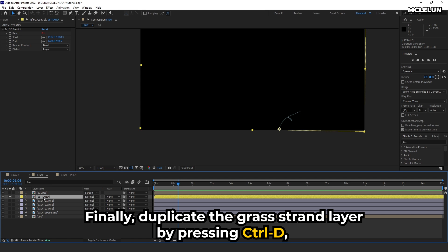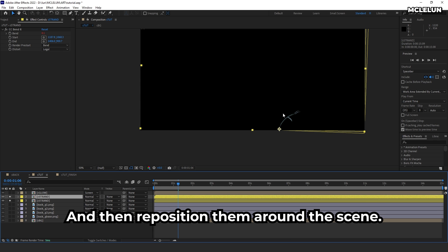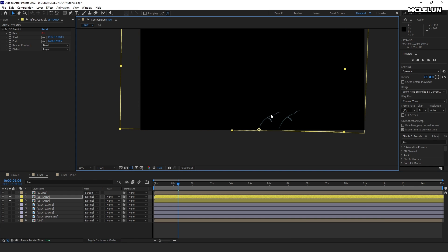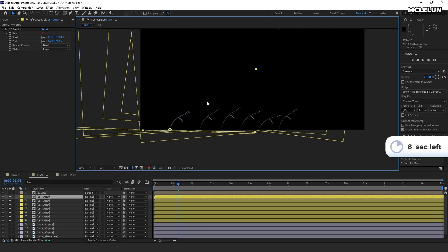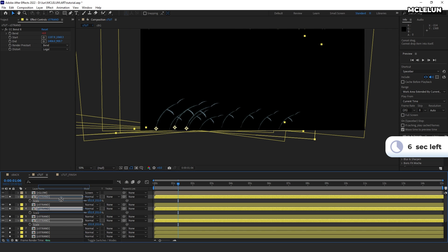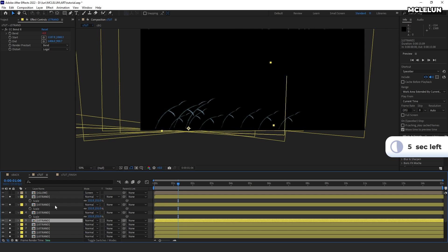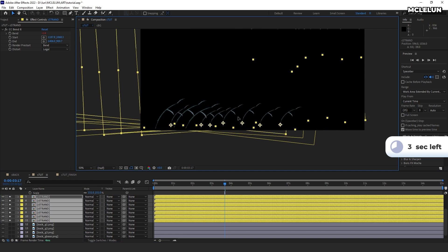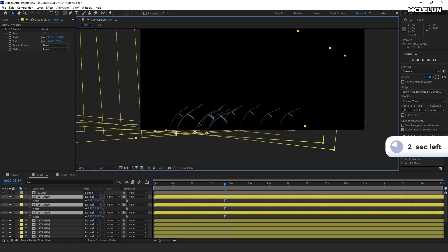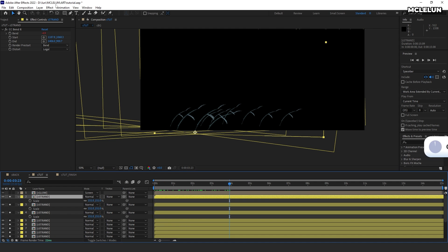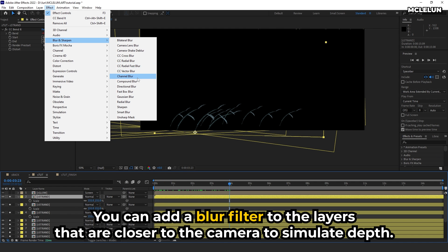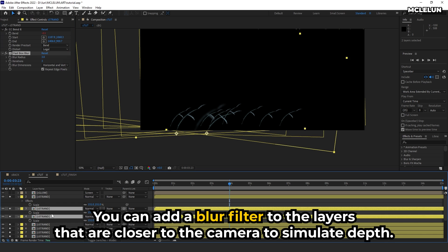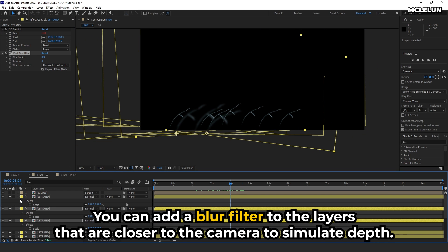Finally, duplicate the grass strand layer by pressing Ctrl+D and then reposition them around the scene. You can add a blur filter to the layers that are closer to the camera to simulate depth.